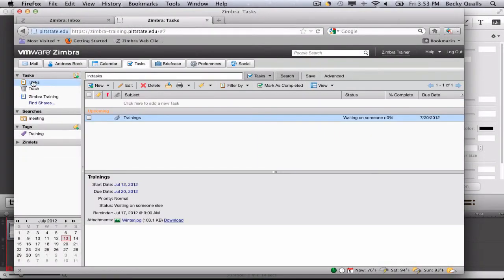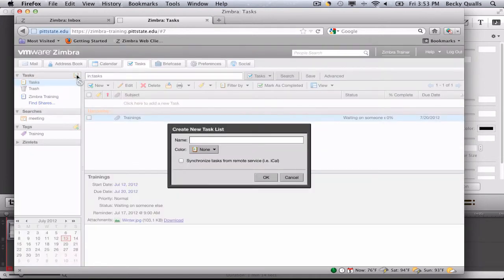To create a new task list, go to the Tasks application and click on the New Task List icon in the Overview pane. The Create New Task List dialog box will appear.